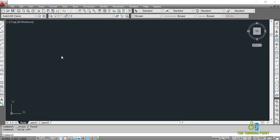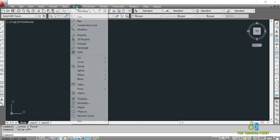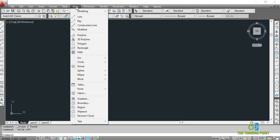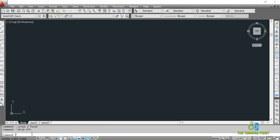So here there are different ways of activating a command. You may activate through the toolbar or you may activate through the menu bar. You can go to Draw and then activate a command. Or otherwise, with the help of the command window, just by entering the shortcut for that, you can activate a command.